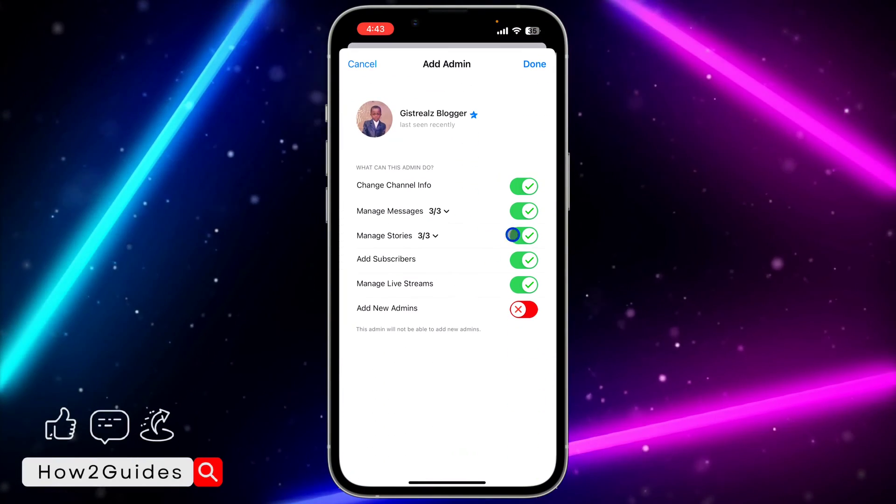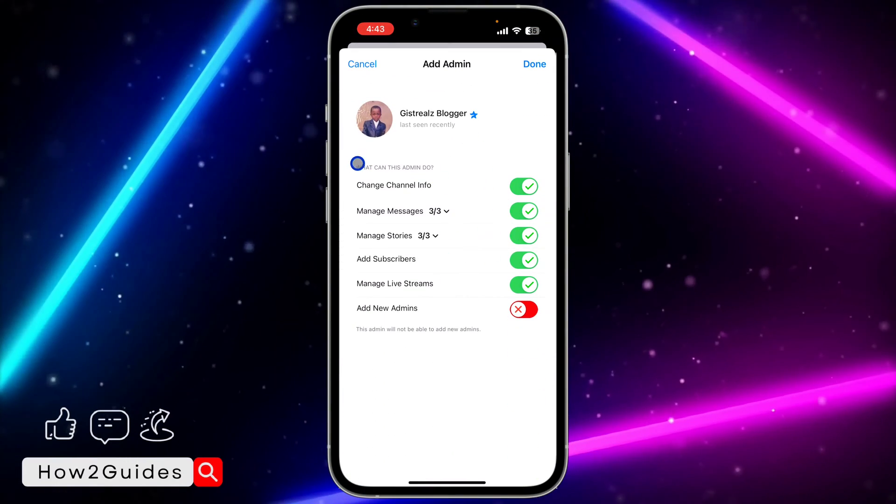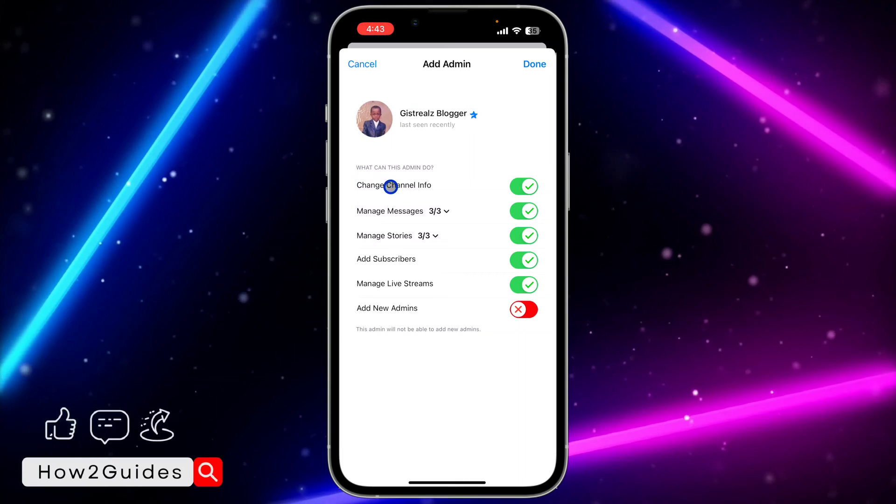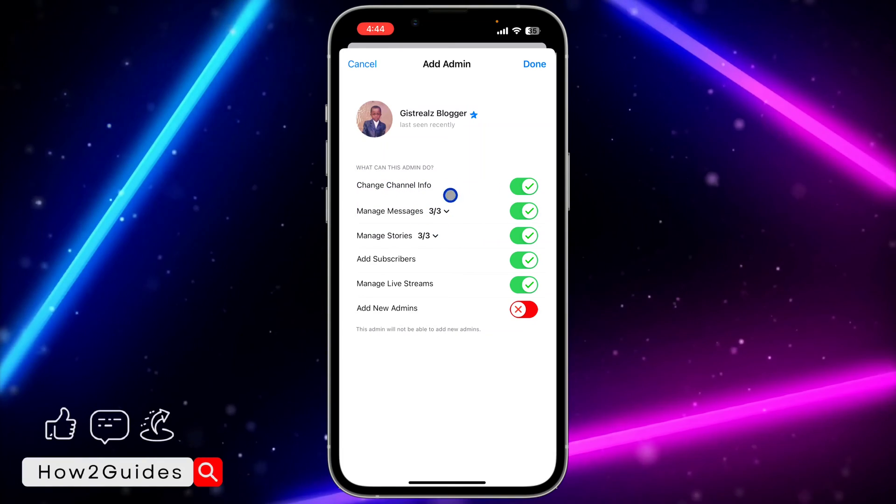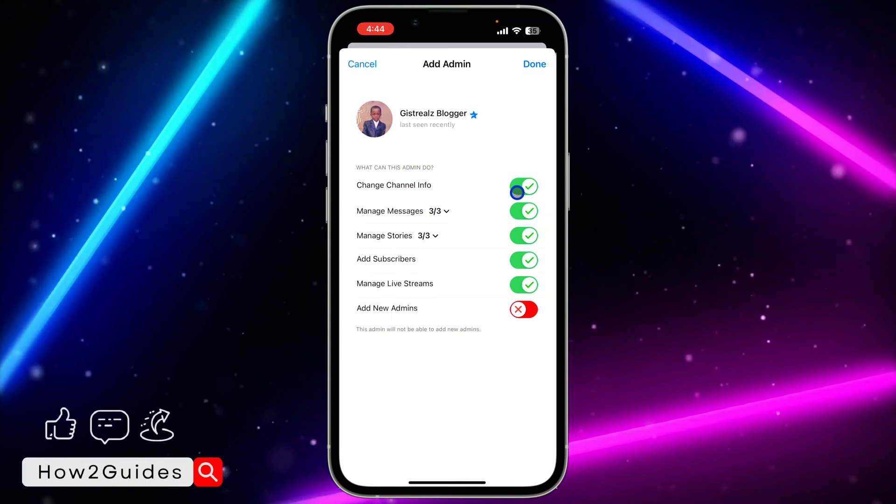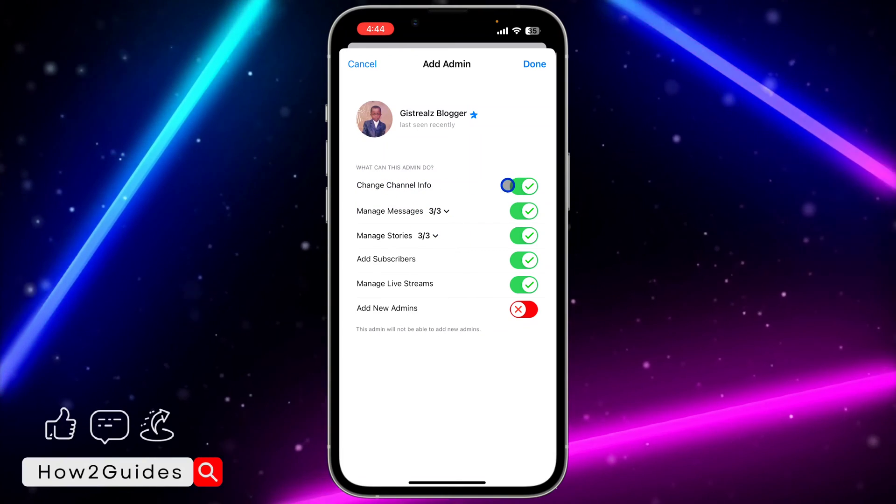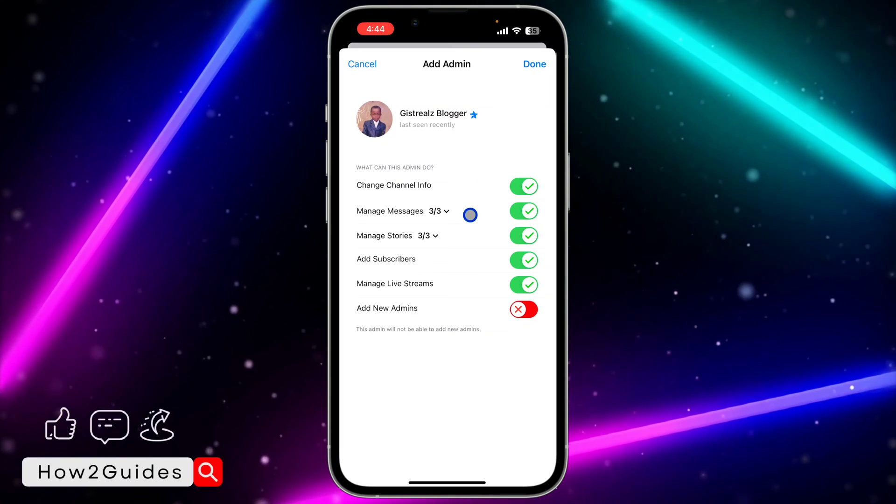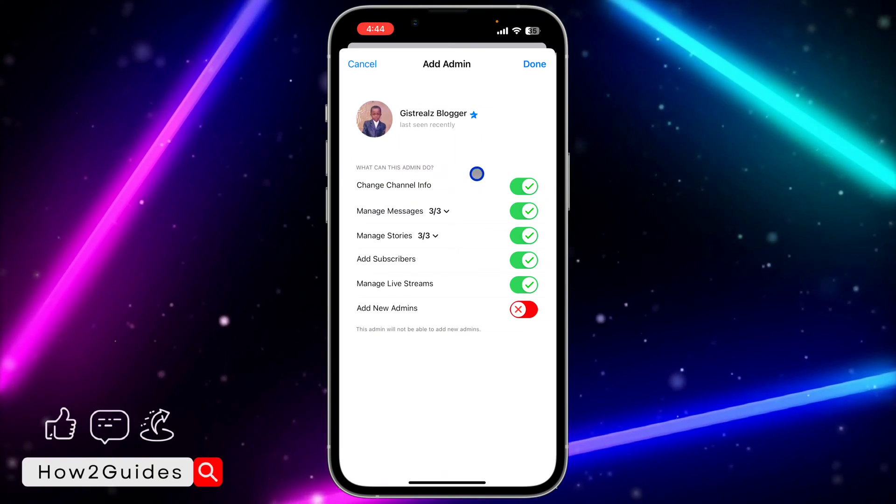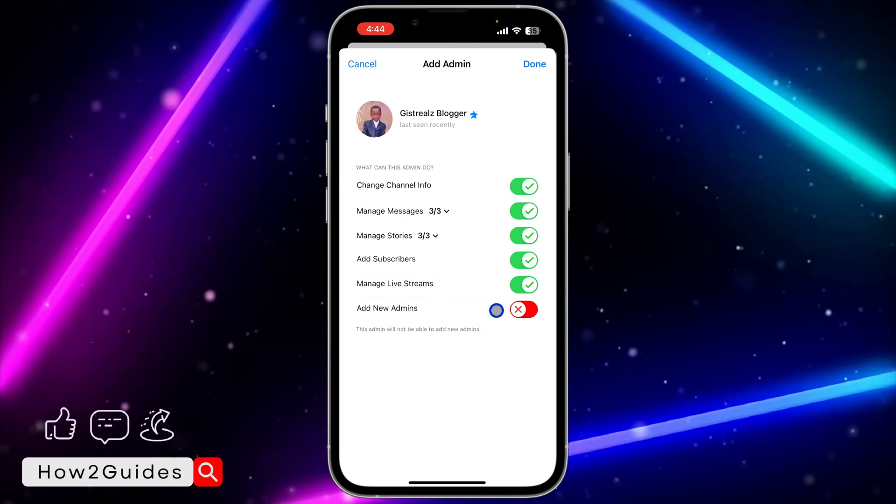And you're going to see what can this admin do. So there are different options. You can allow them to do something and you can also disable the option so they won't be able to do it. So if you want them to add new admin, you can enable it.